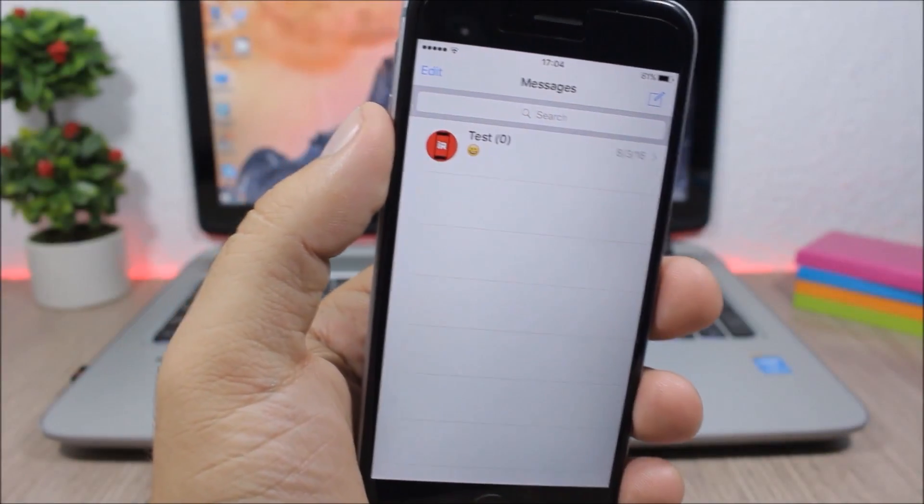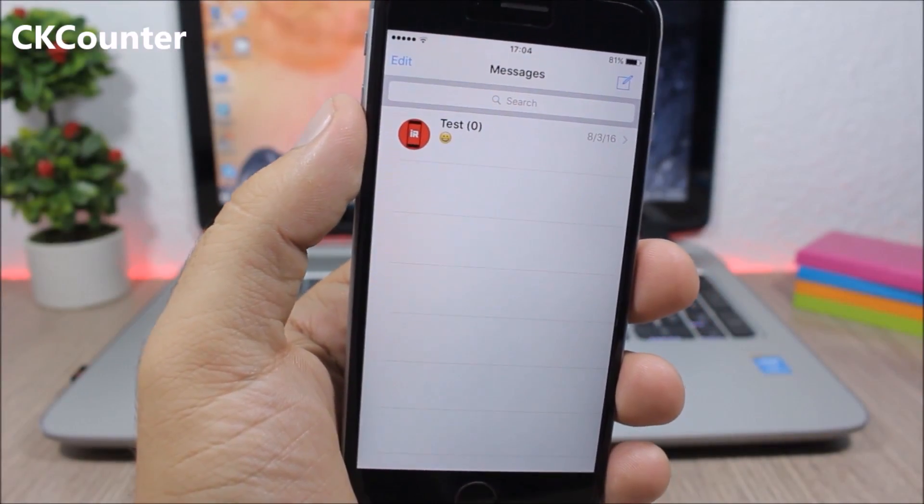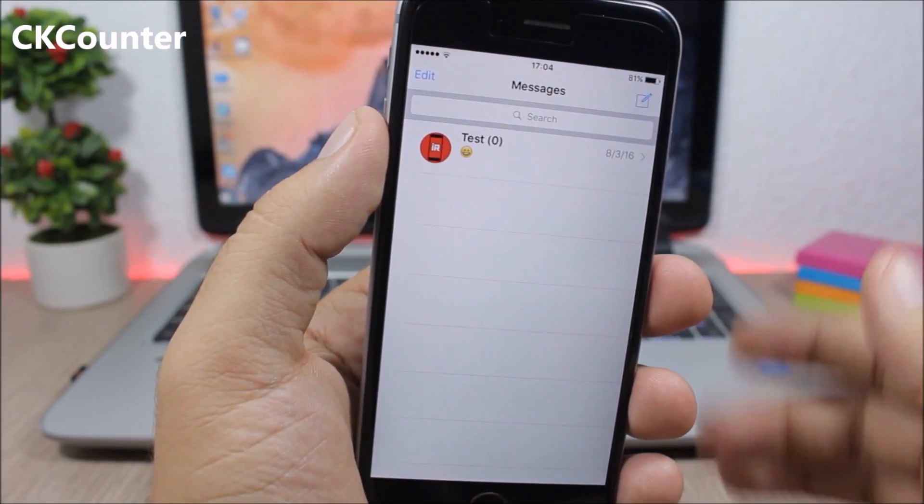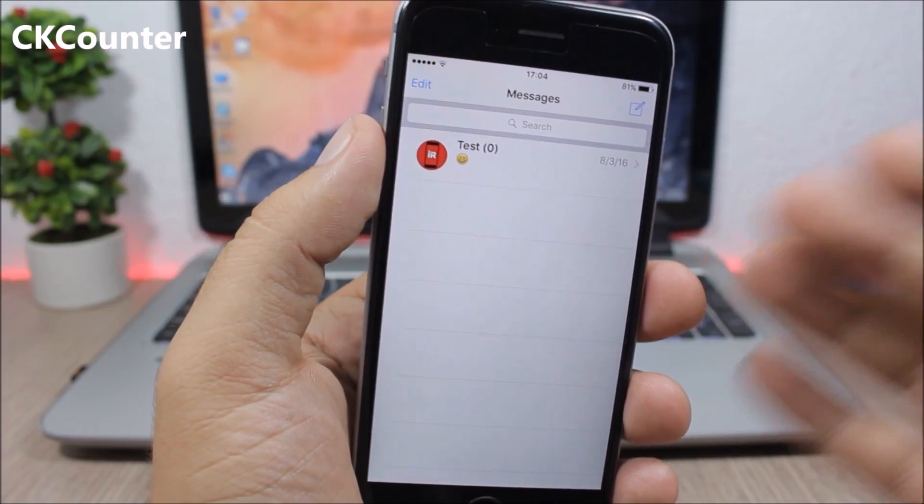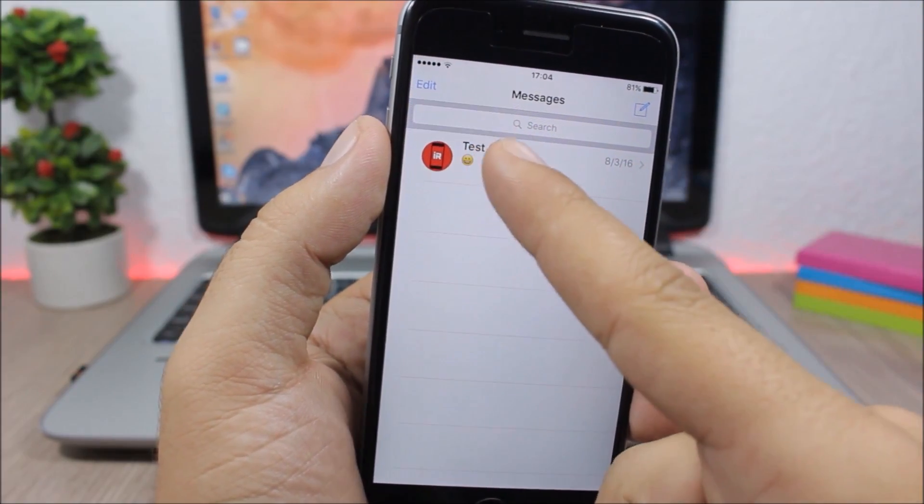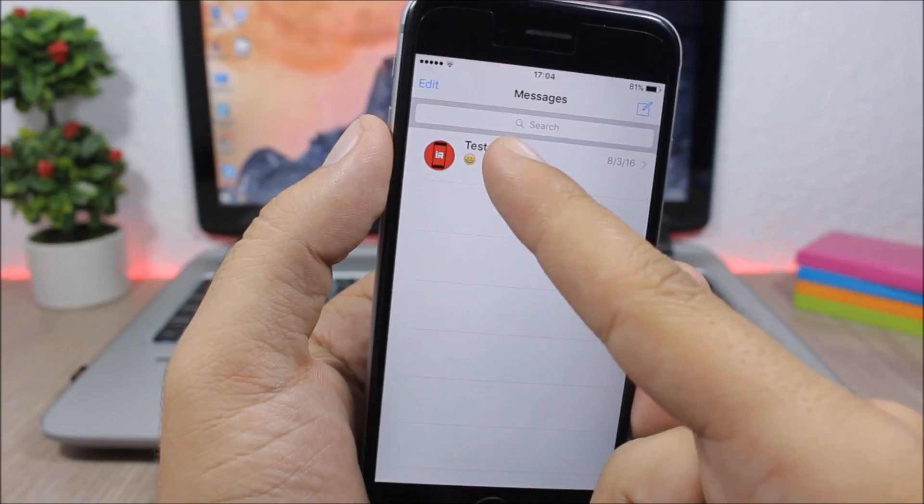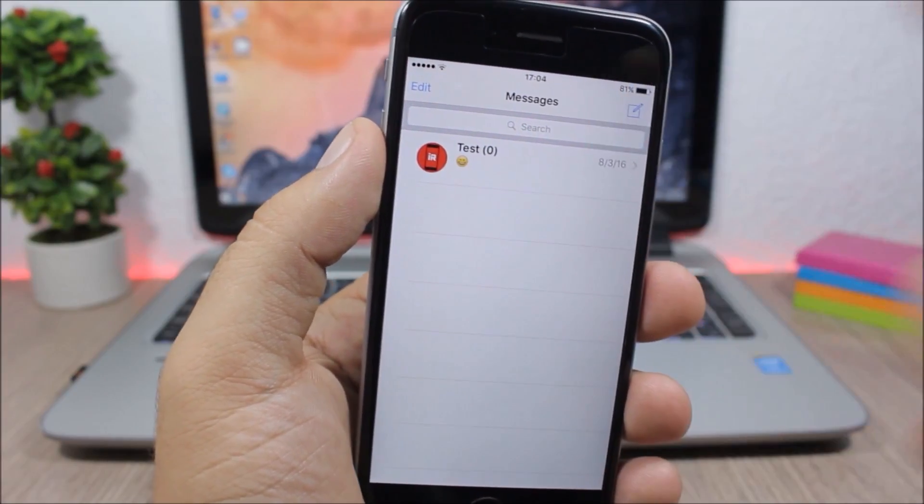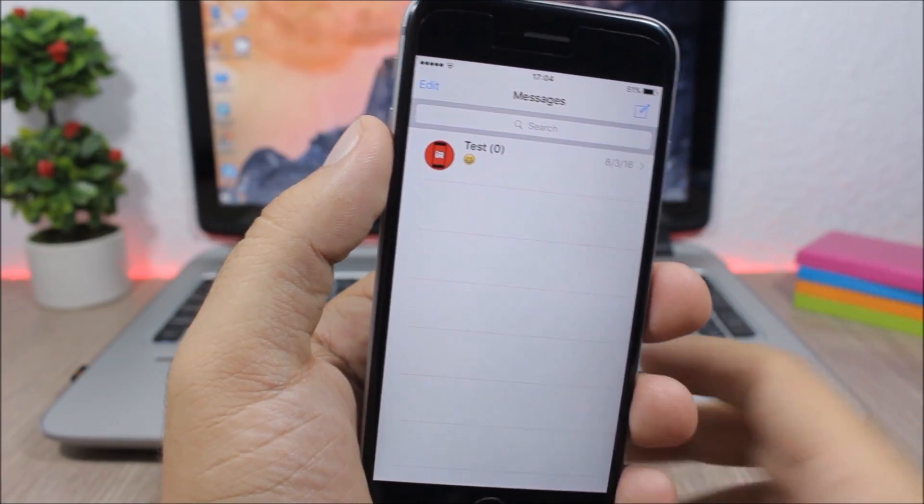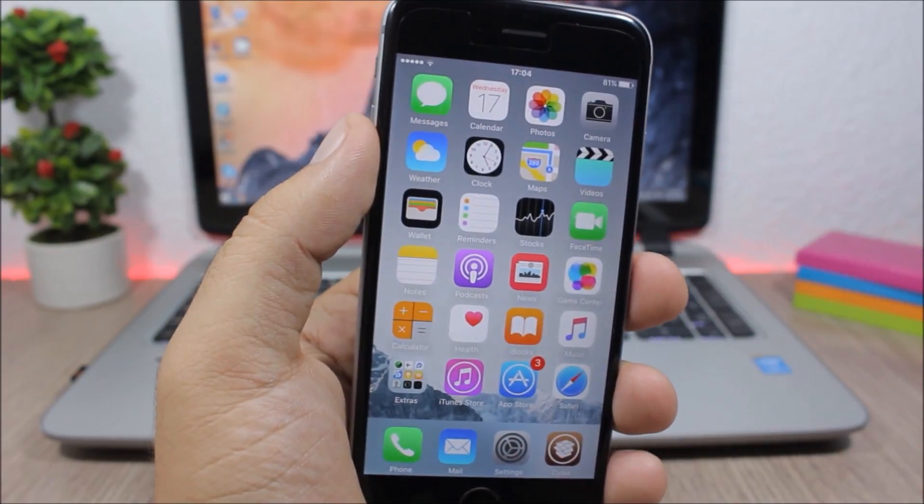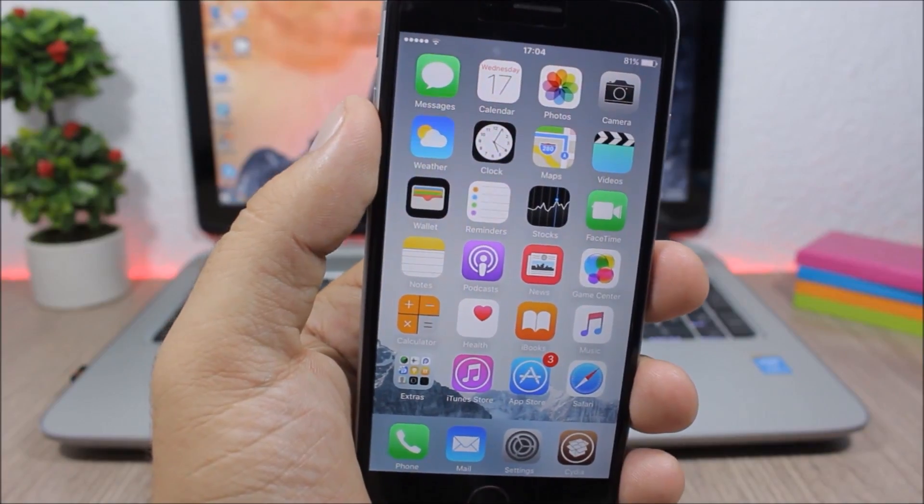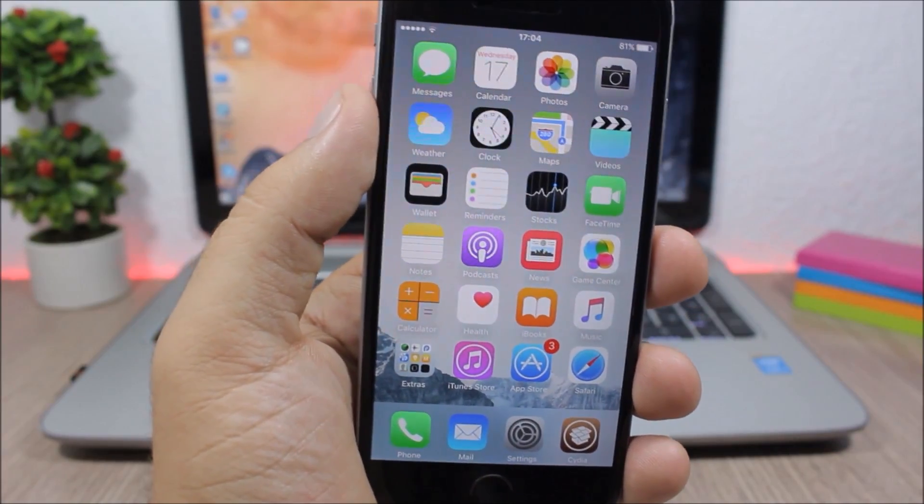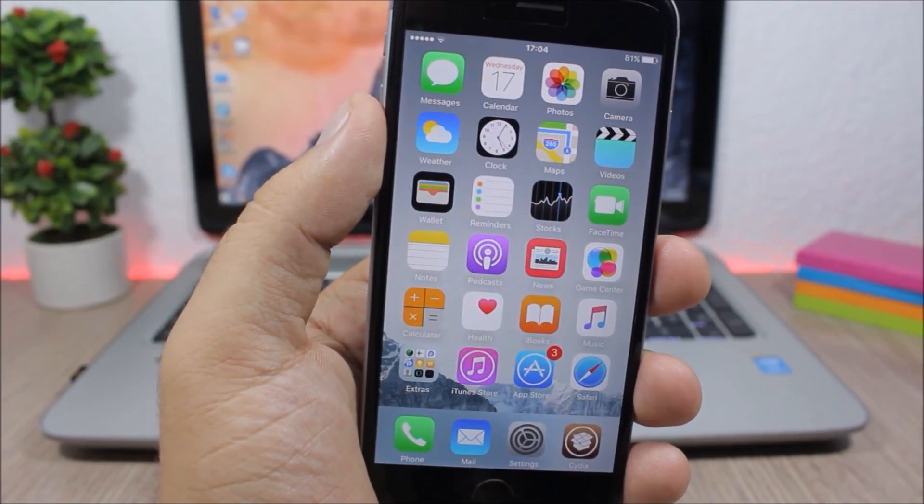CK counter. This tweak will show you the number of conversations that you have on the messages app, so you can see the number right here at the name of the contact. So to install this tweak you will need to add a repo which you can find in the description of the video.